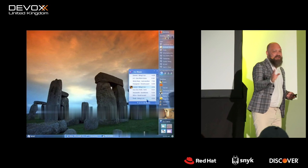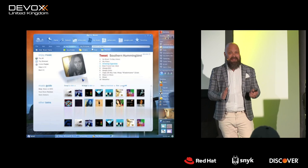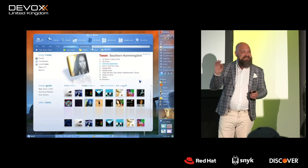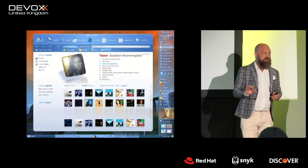The last pillar was the WinFS file system. For that, they started building a file system built on top of Microsoft SQL Server — a relational database to store all your files, so you could have tags and do queries, like who you follow on Twitter is in the room at DevOps UK. Zero rows returned, probably.